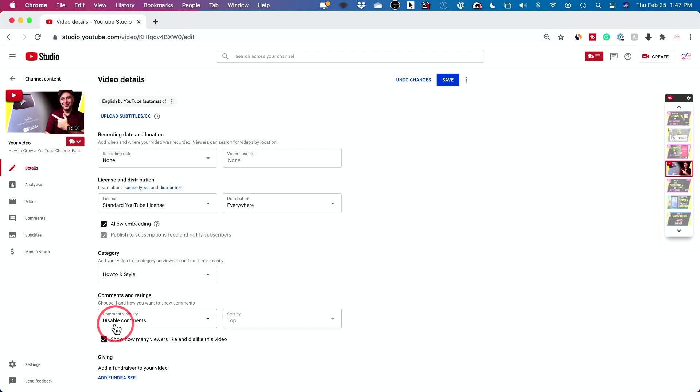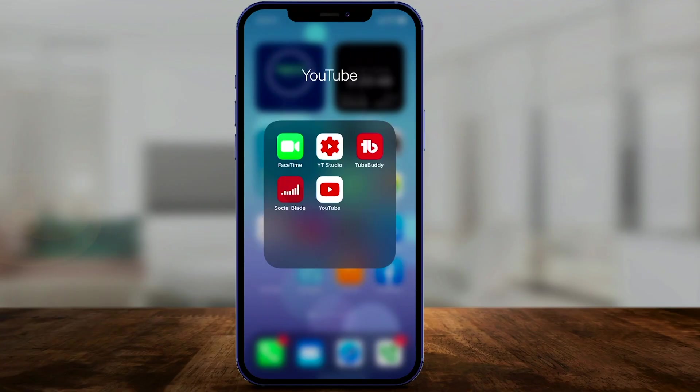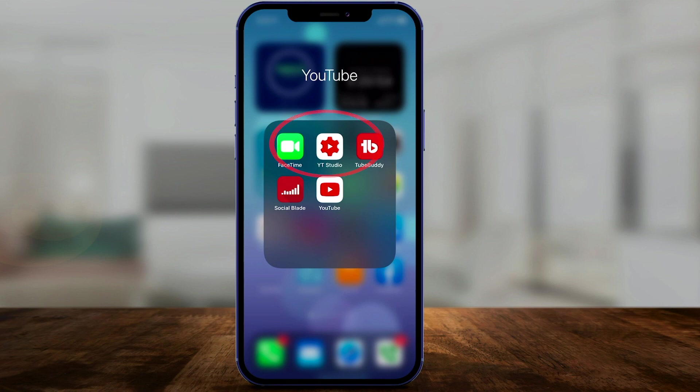Let me show you on the phone. On your phone, you have to use the app YouTube Studio, not the YouTube app. So you have to get the YouTube Studio app. That's for content creators on YouTube.